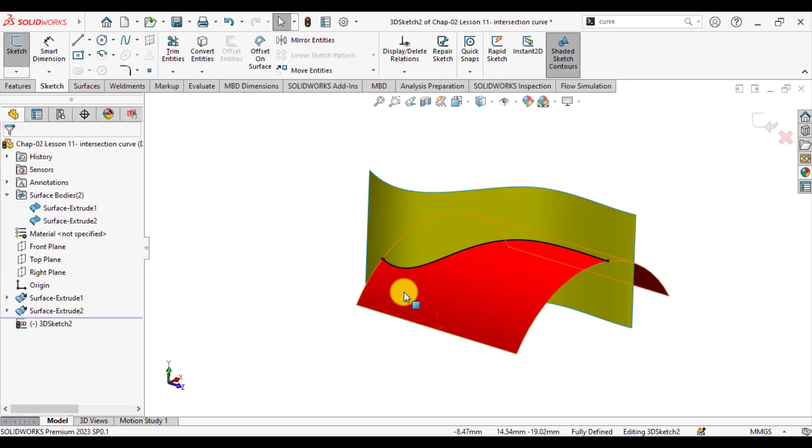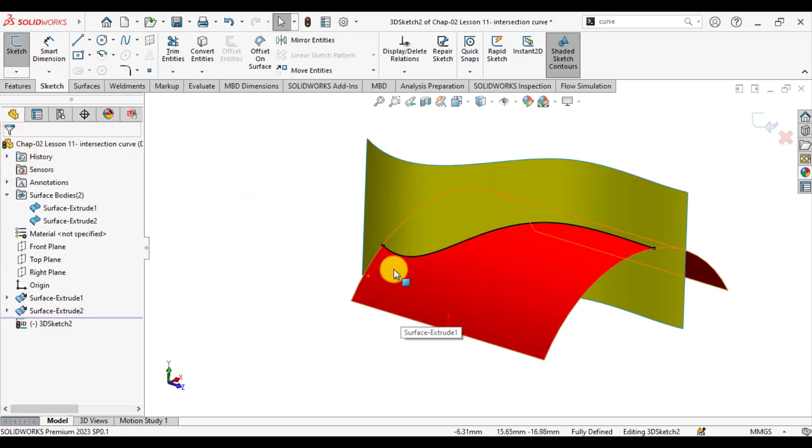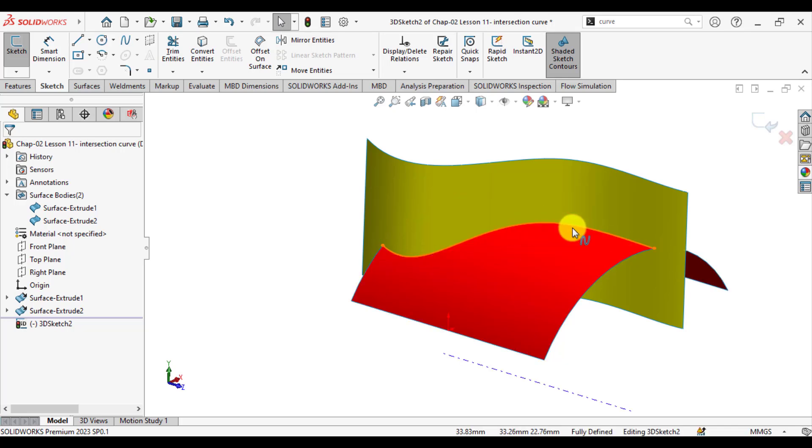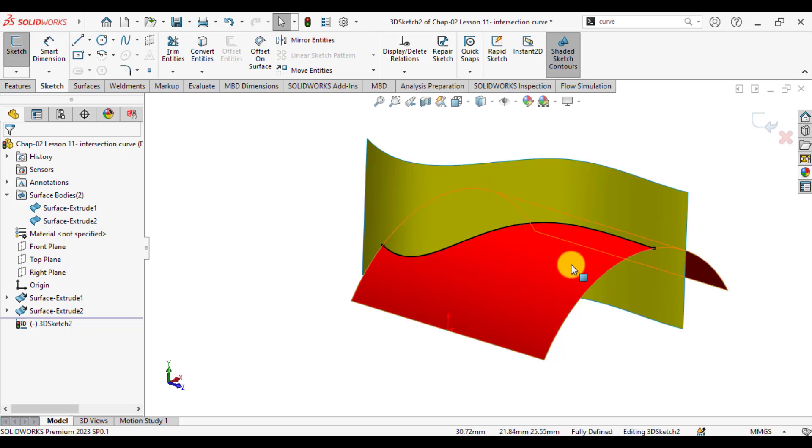You can see a black line. That is an intersection curve in form of a 3D sketch that has been created at the intersection of both red and yellow surface bodies.